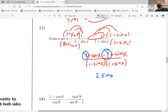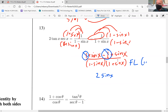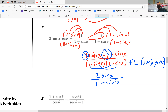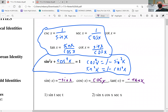On the bottom, I have one minus sine x times one plus sine x — these are conjugates. Instead of foiling, conjugates give one times one minus sine squared x. And one minus sine squared x can be turned into cosine squared x using the Pythagorean identity. So the denominator becomes cosine squared x.